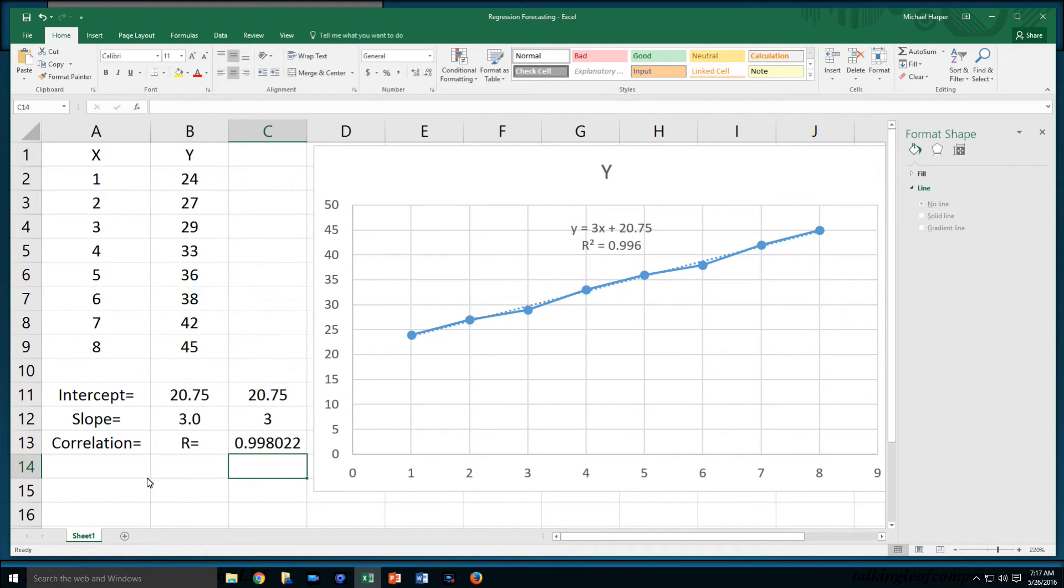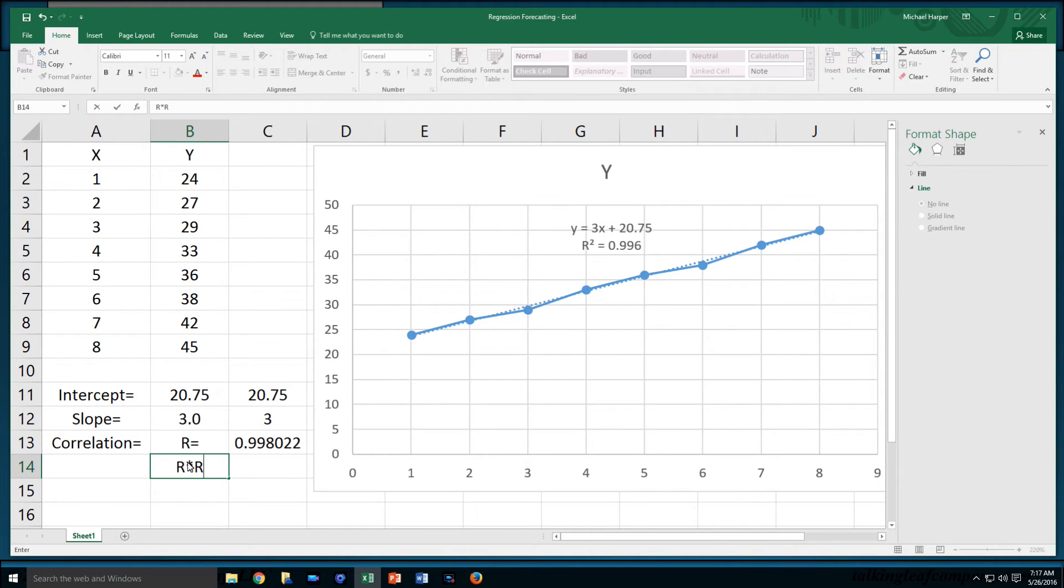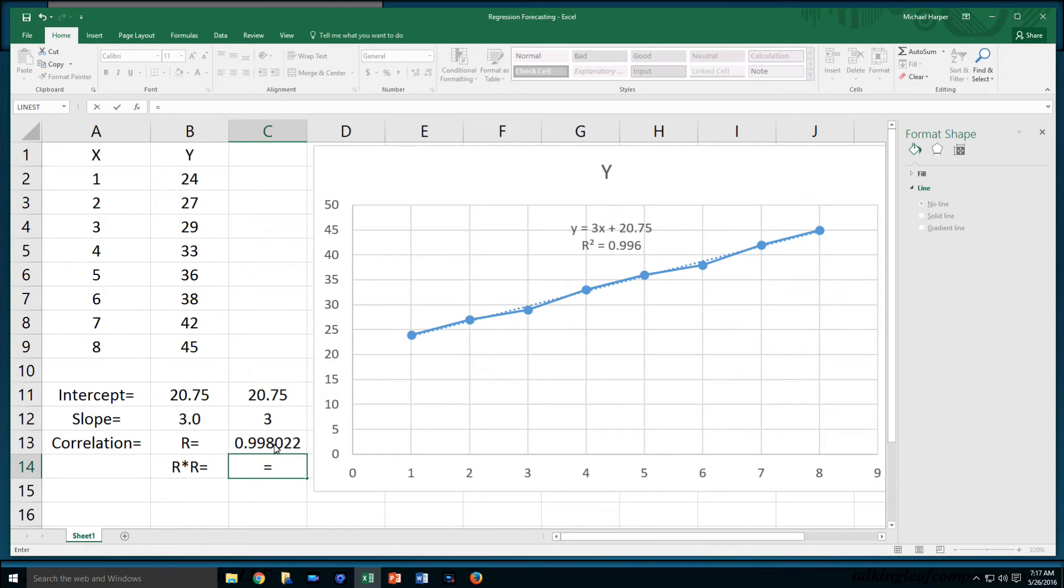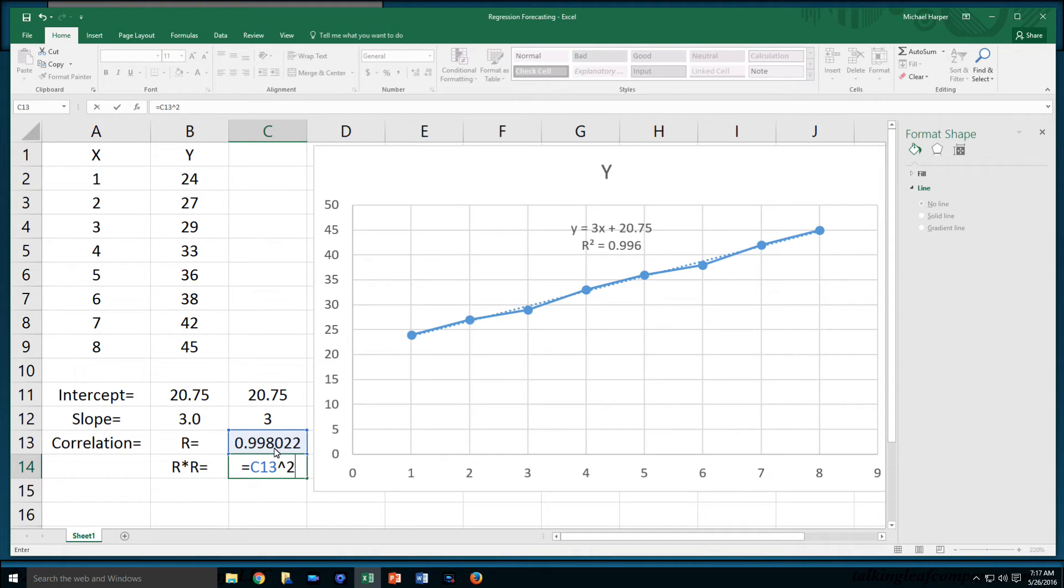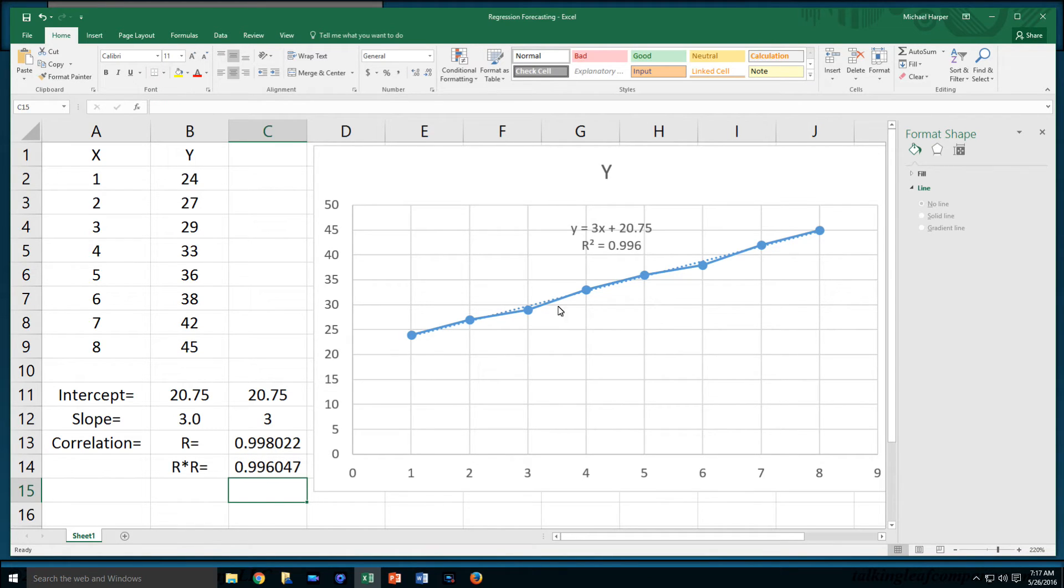The R-squared value then is the R times R. When it equals this number, I can just square it. I can either multiply it by itself or raise it to the second power. And there's 0.996. So I can do correlation.